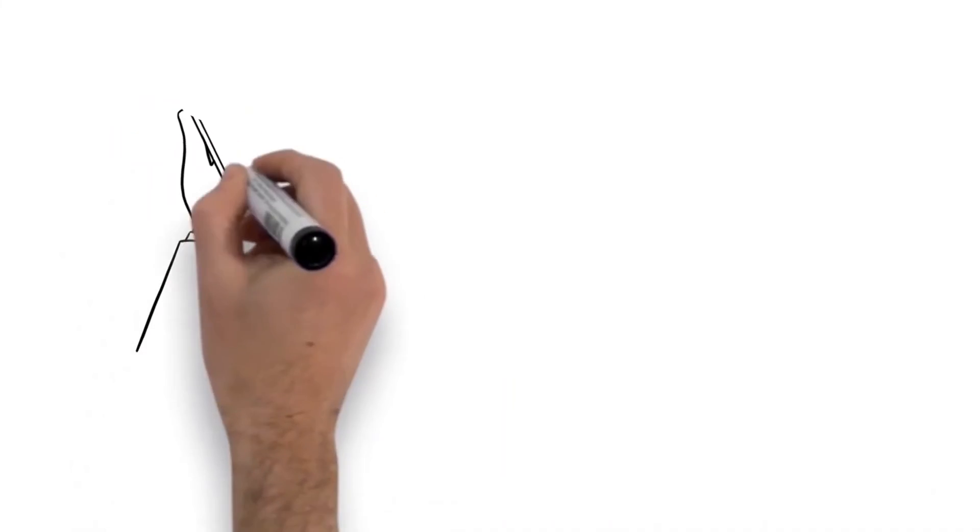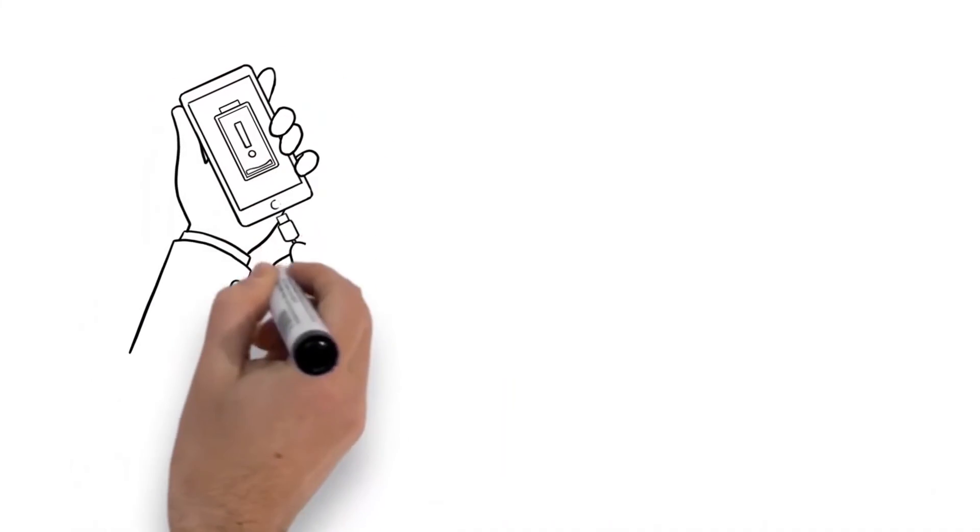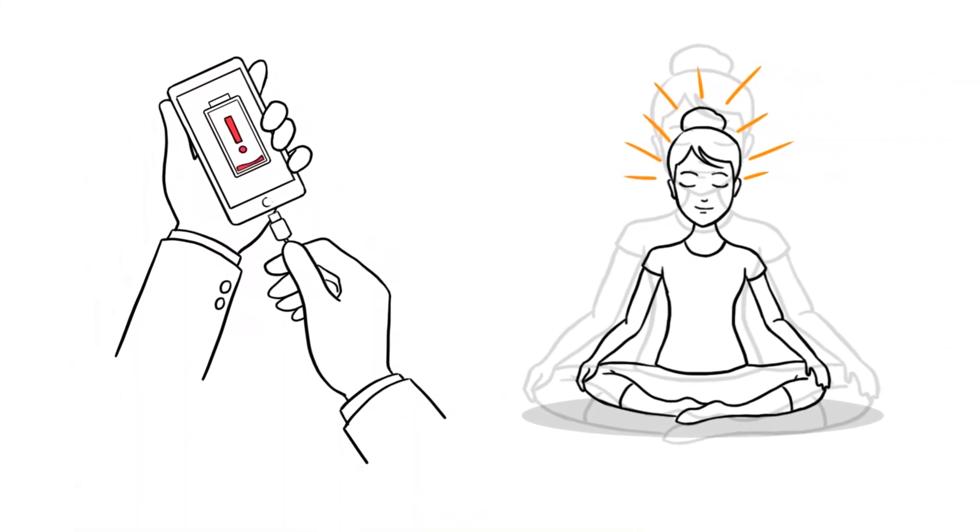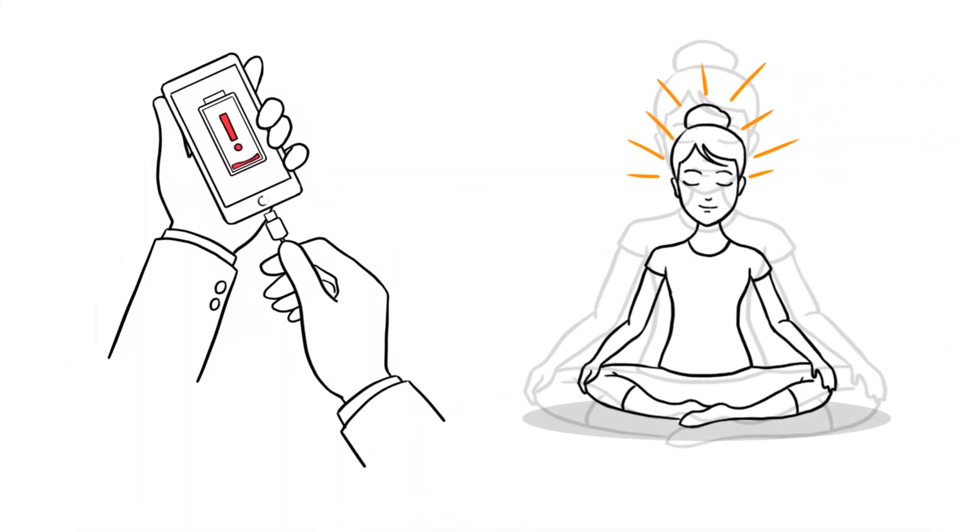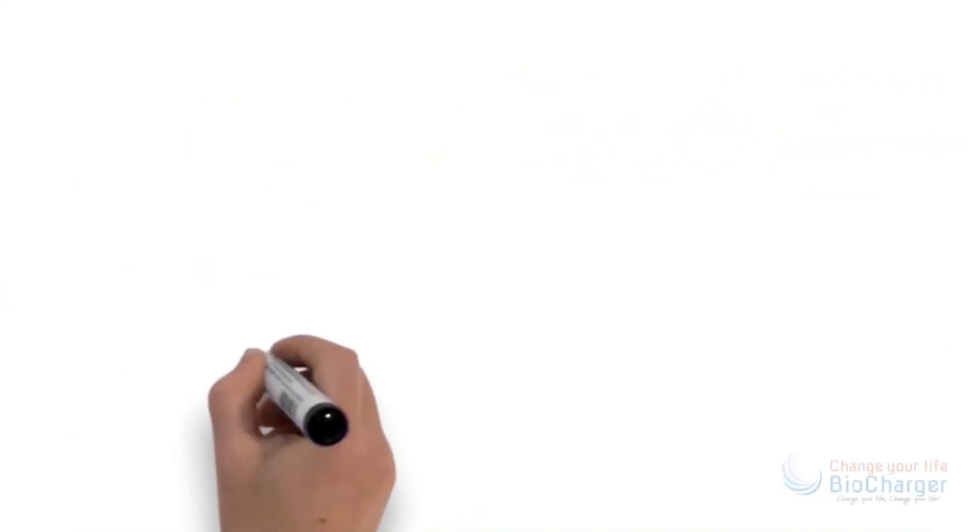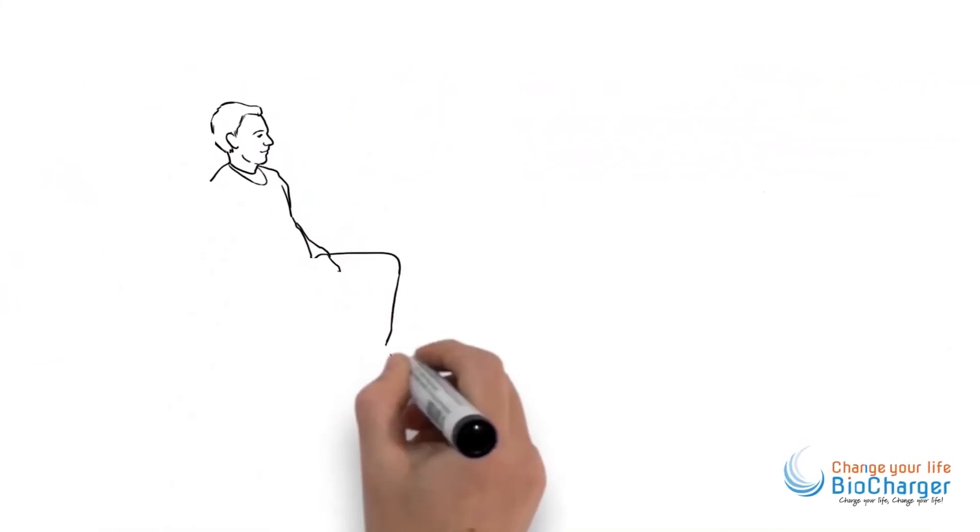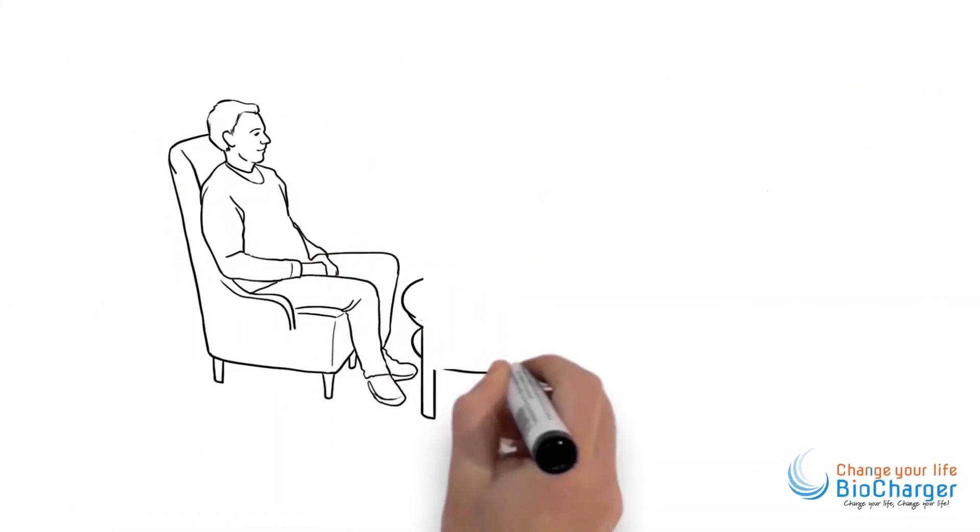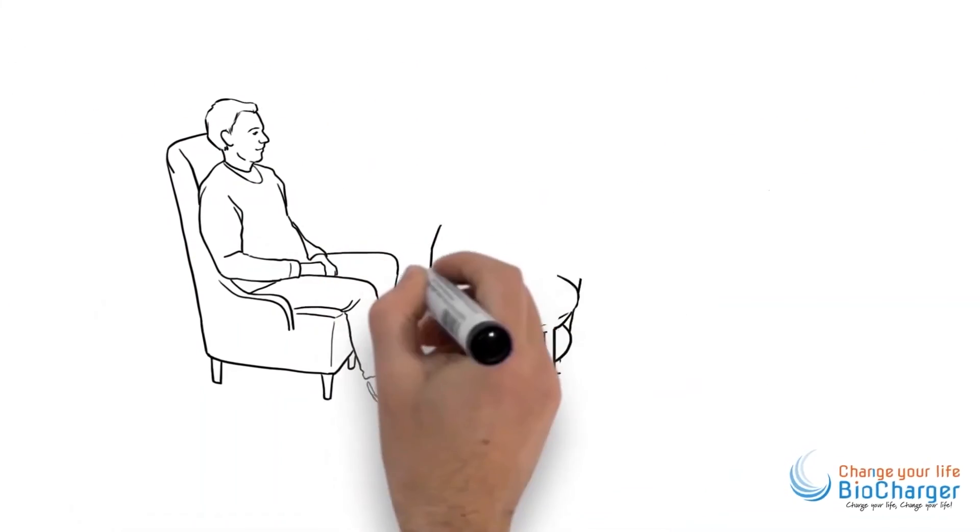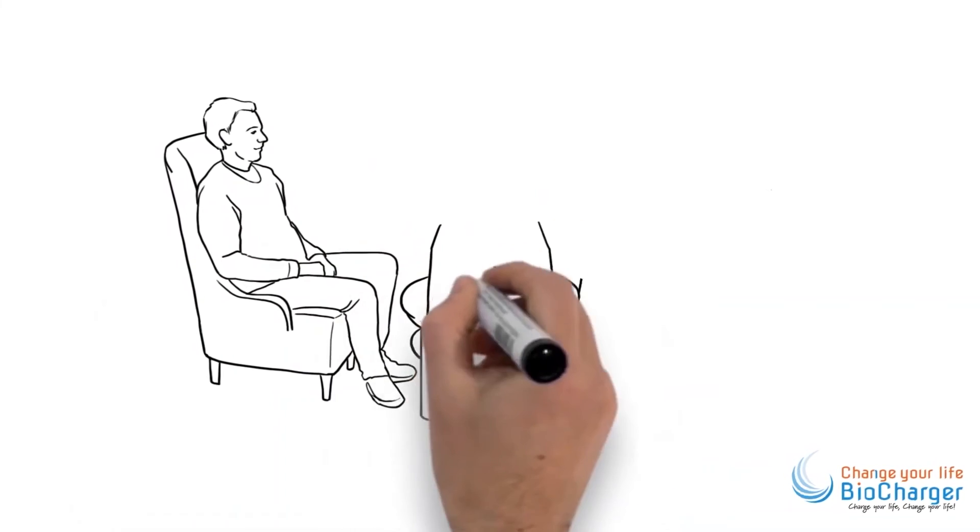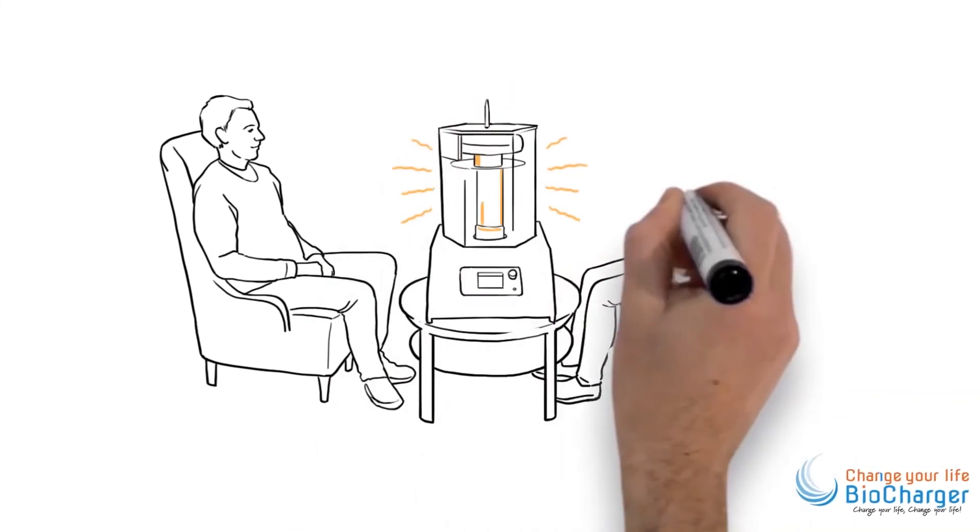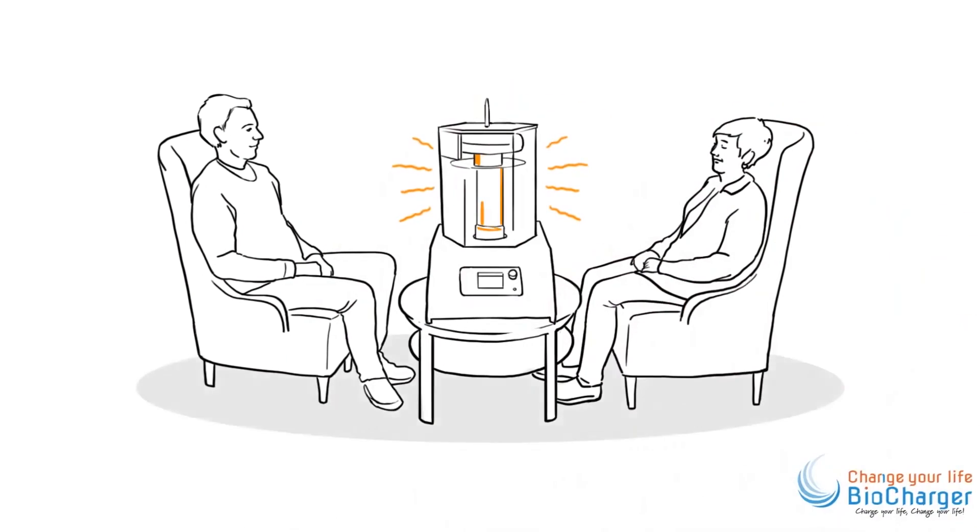When your cell phone battery starts to drain, you recharge it. So why not do the same for your body? The BioCharger helps people interested in an alternative therapy to support them in their wellness journey. It is the ultimate human recharging station.